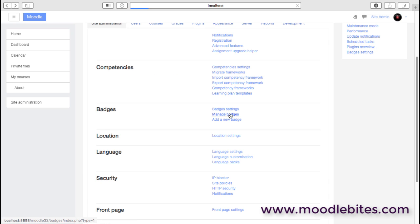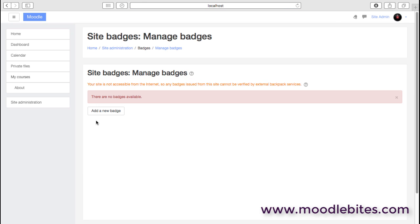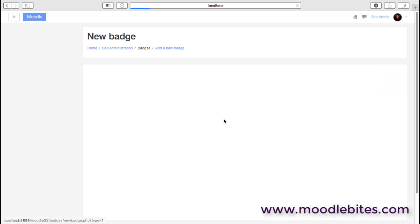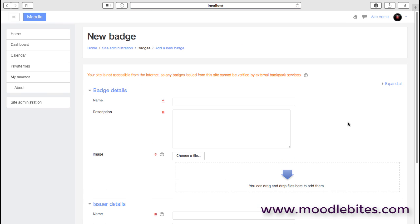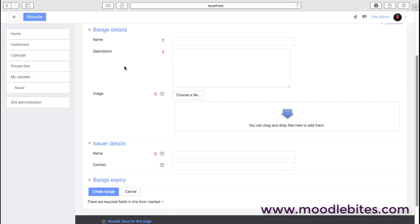We can then manage badges as the administrator. We can add them and delete them and so on. And we can add new badges where we specify the details around the badge: the name, a description, and almost certainly an image, that's something that people want to see.